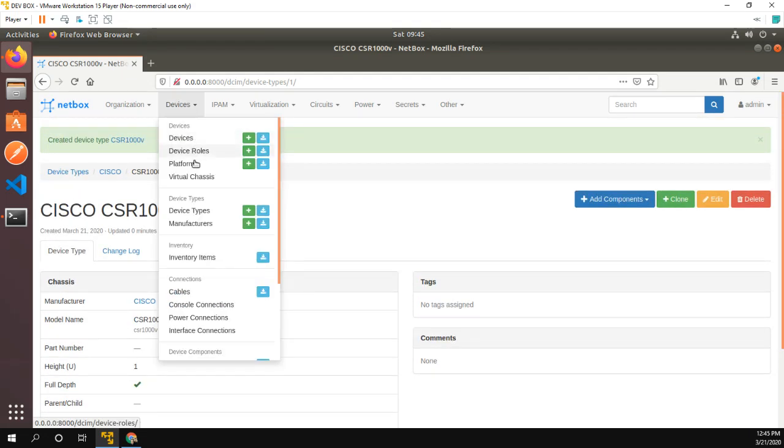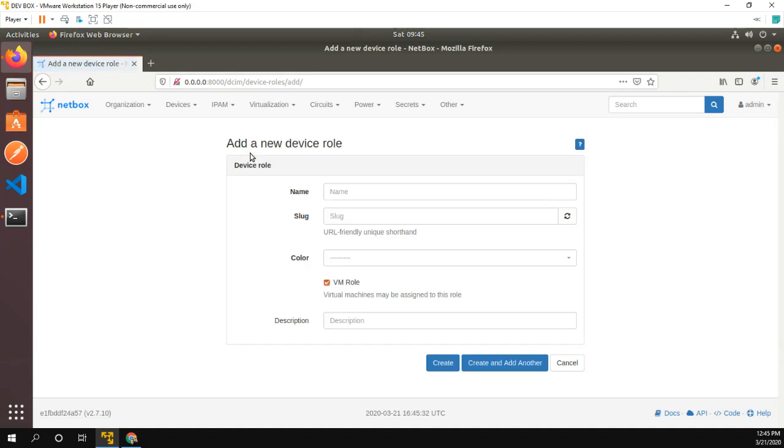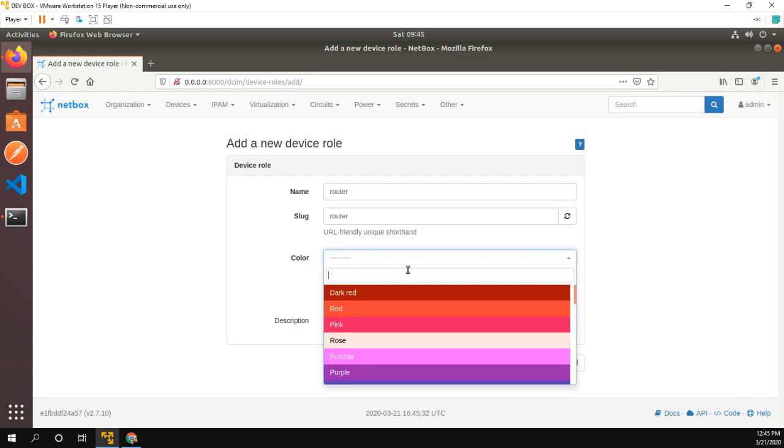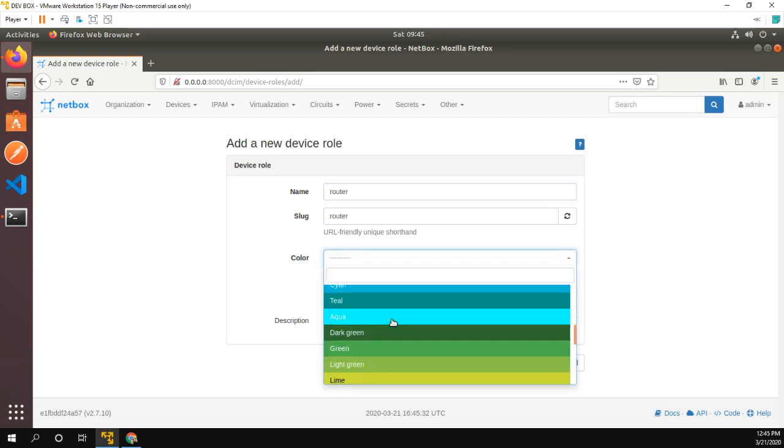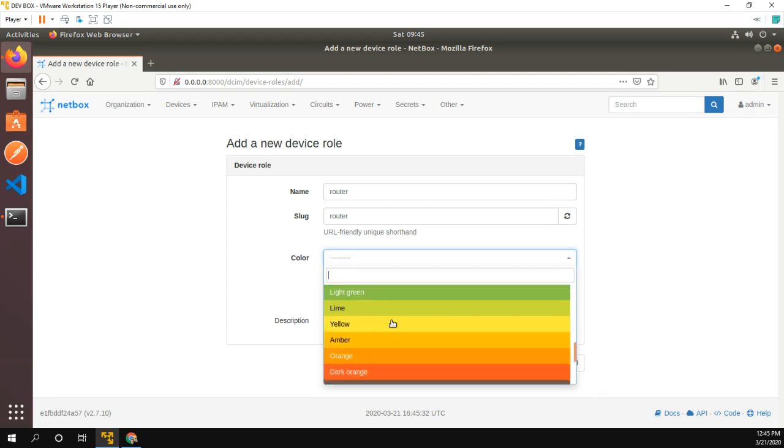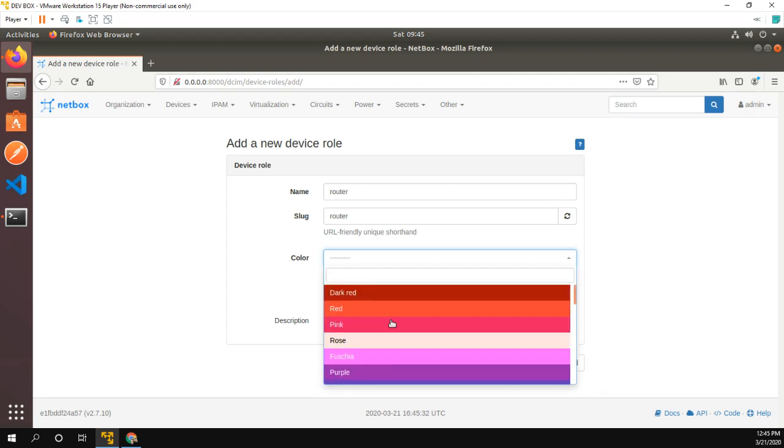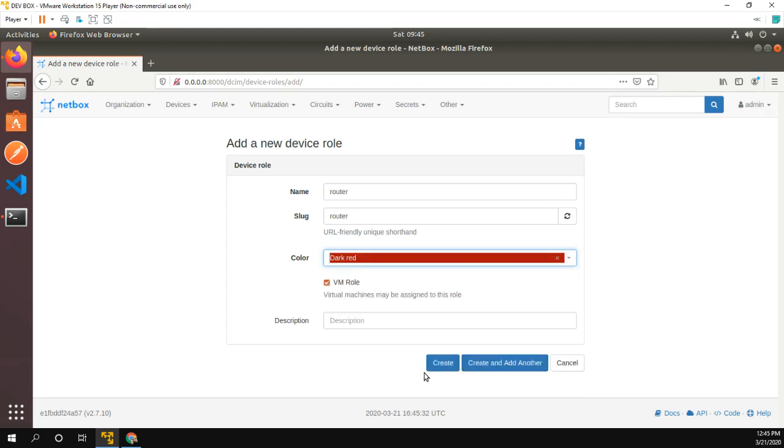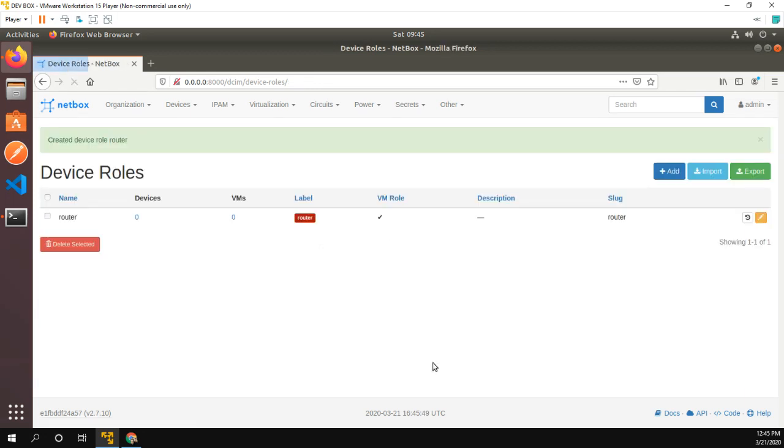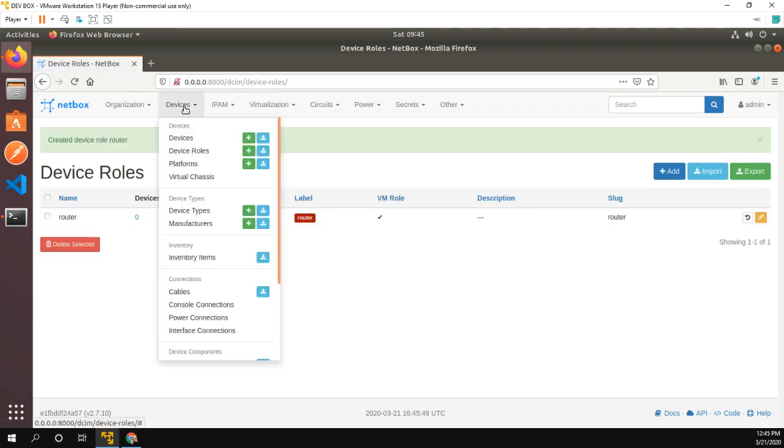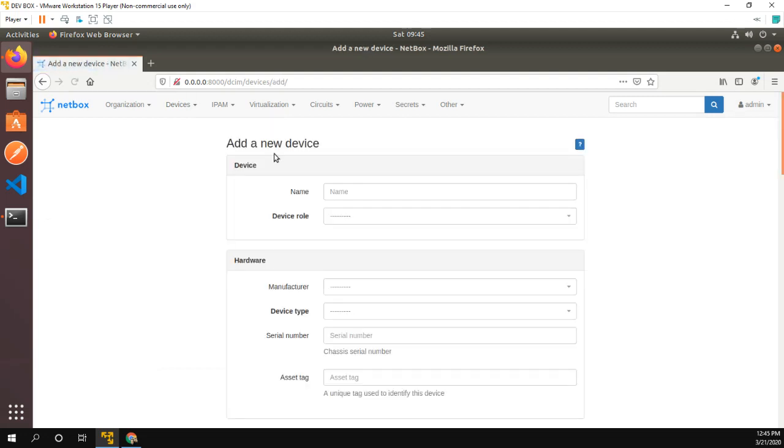I had my platform configured. Now we need to configure a device role. So I'm going to just call them router. Seems good enough. What color should I configure my routers. Oh, whatever. Dark red. Why not? Okay.